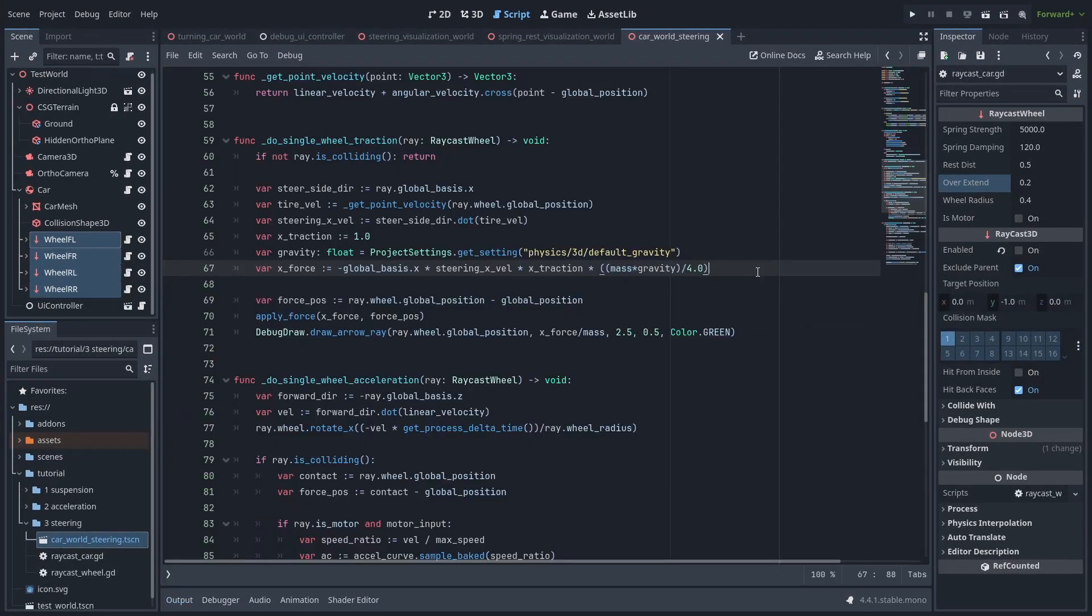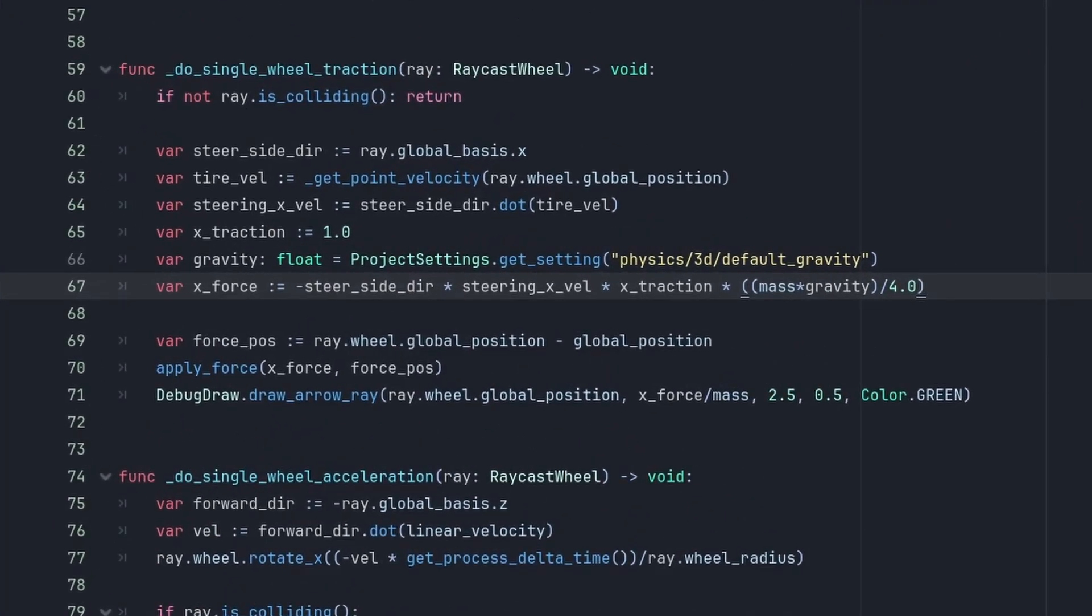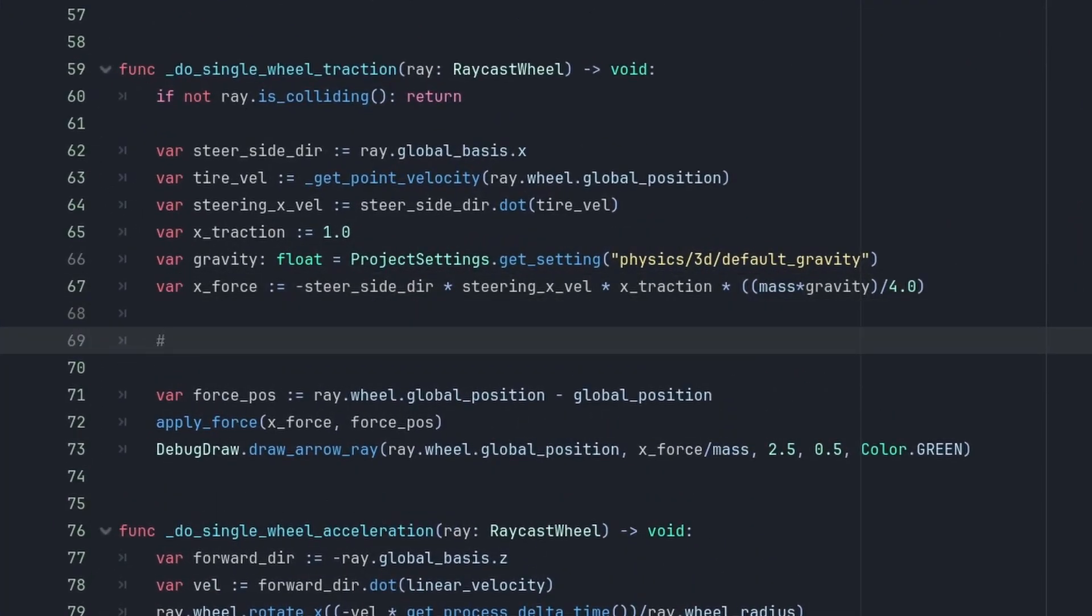But let's undo that, and we'll go back to our realistic forces. And now, let's add friction to our wheels, which is by applying a local z-force towards the back of the tires.